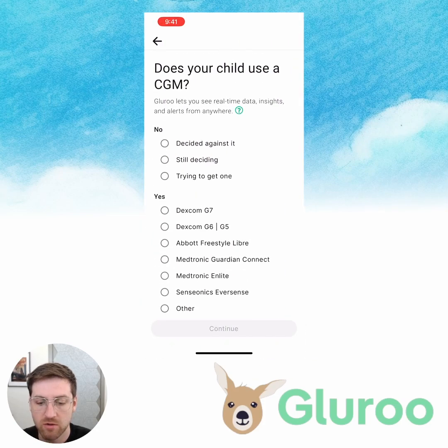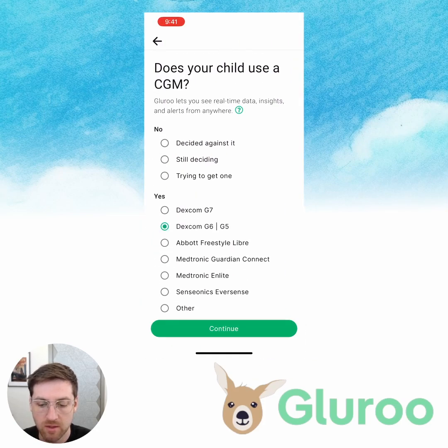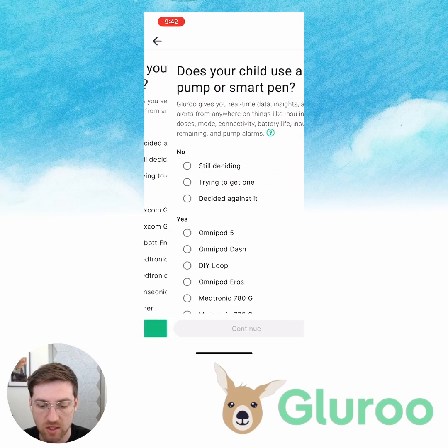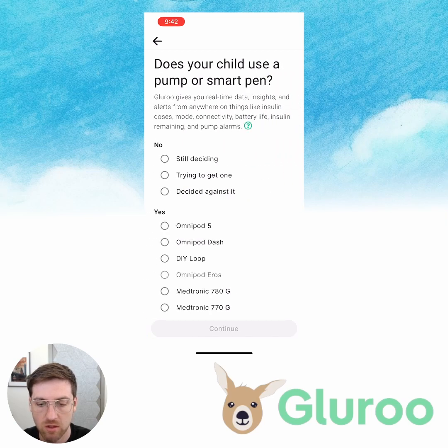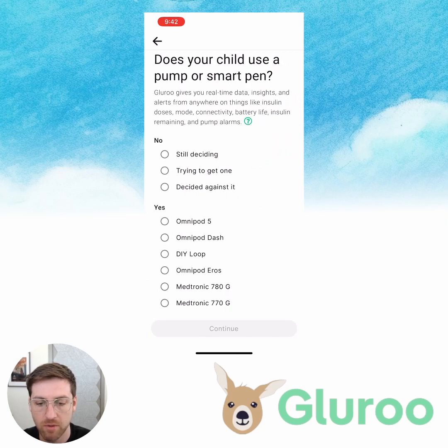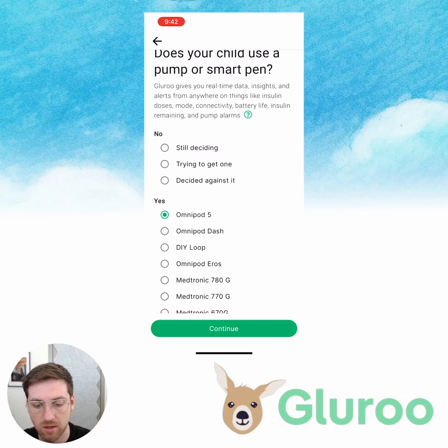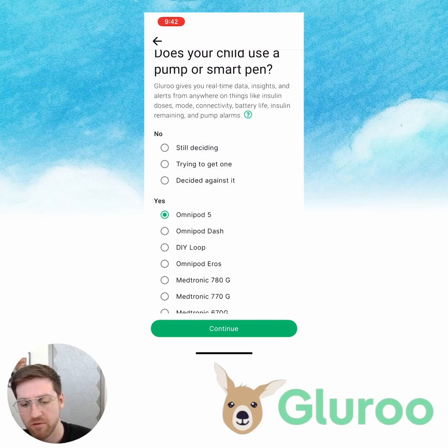Does your child use a CGM? Yes, they're on the G6. And how about a pump or a smart pen? I'm going to say that Billy uses an Omnipod 5 as well.